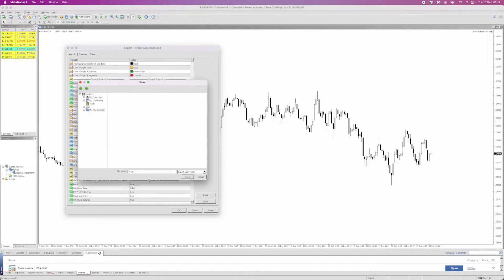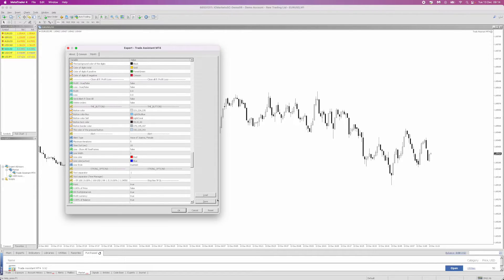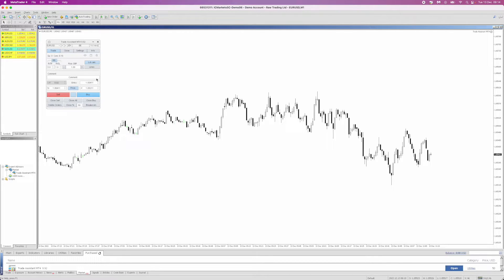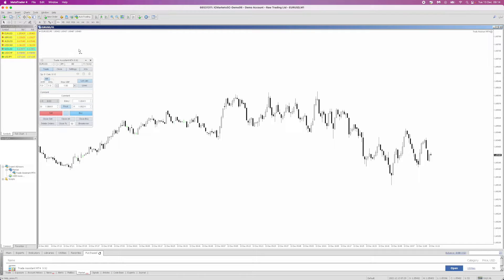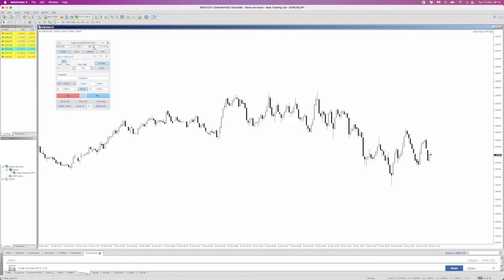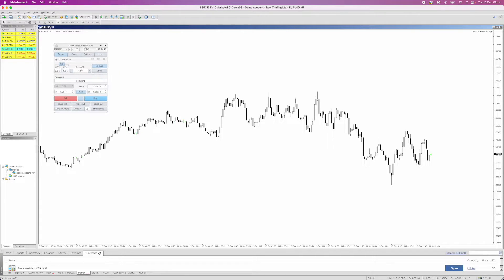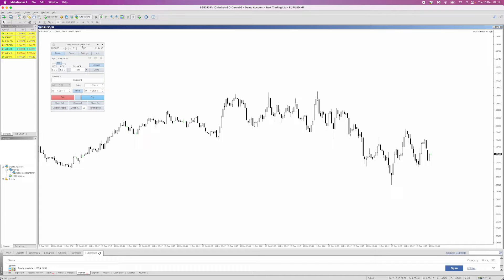Once you've changed all your settings, make sure to click 'Save' and save a preset of your settings. Then every morning when you open MT4, you can click 'Load', load up your presets, and click OK. You'll get this little panel, and this is where the fun comes in — using this has actually changed my trading quite a lot and made it a lot easier.